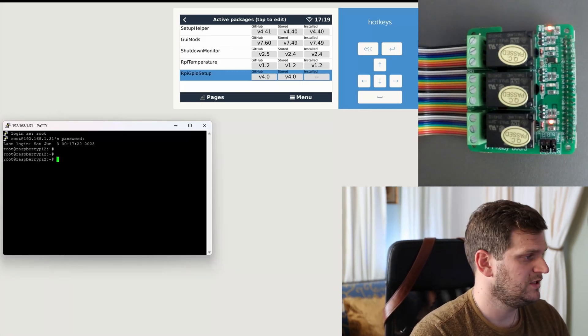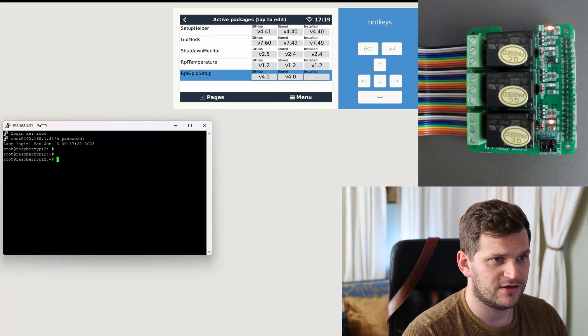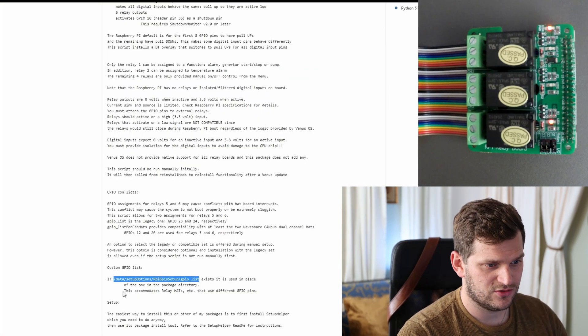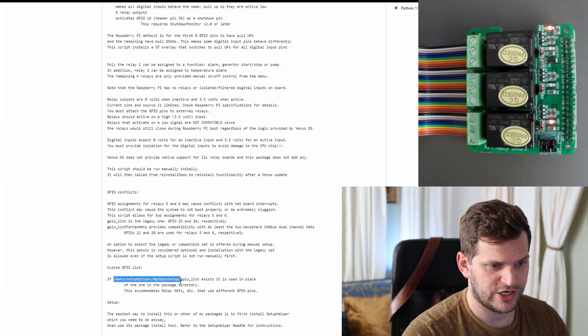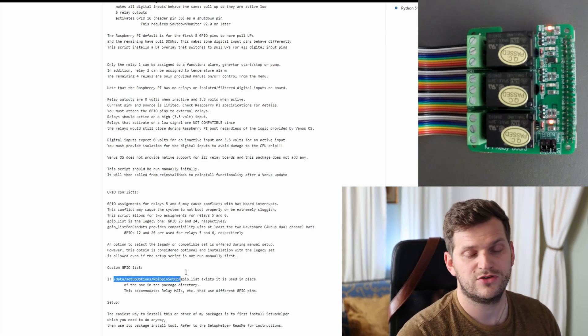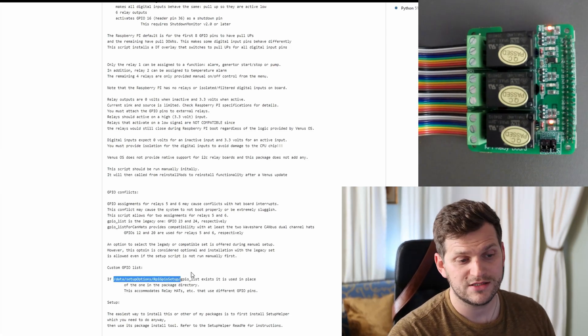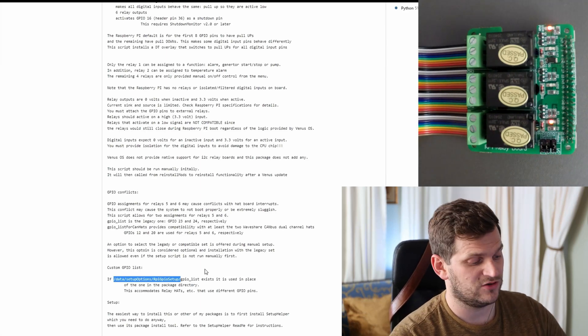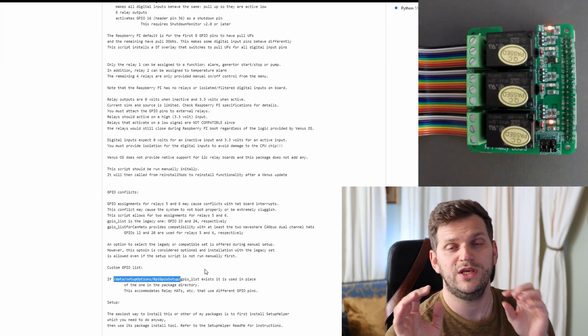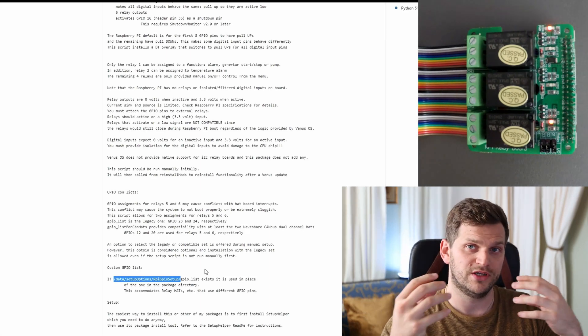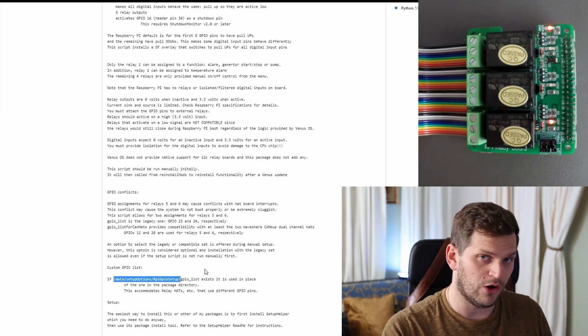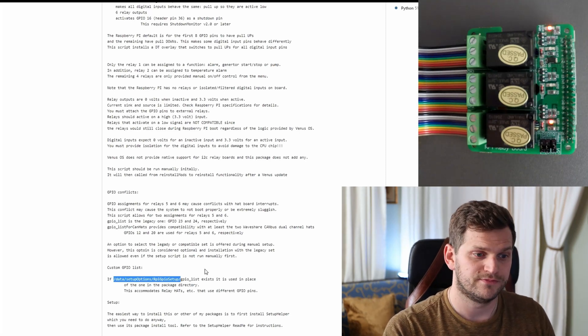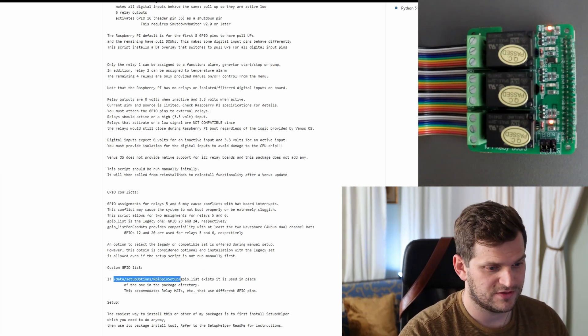RSVPY, there we are. And what I need to check is basically, I told you, this is the path what we want to check on if there is the custom GPIO list, if this file exists already. Because that's the file we want to customize and put in our configuration for our relay board.